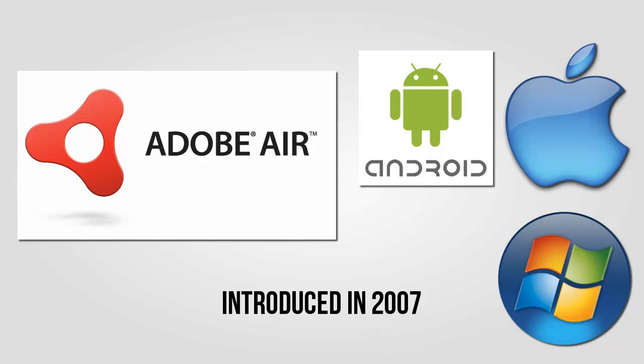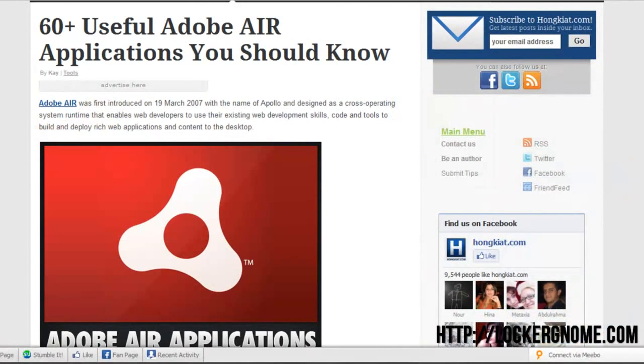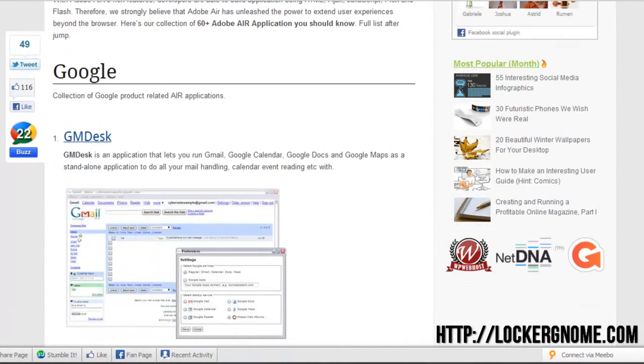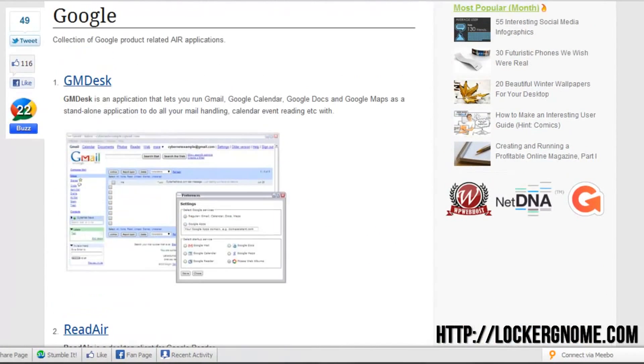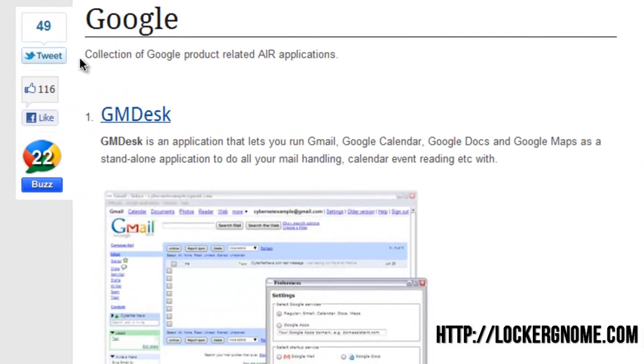So if you go ahead and scroll down on this website, you can see this is 60-plus useful Adobe Air applications you should know about. A lot of these are very highly centered around productivity.